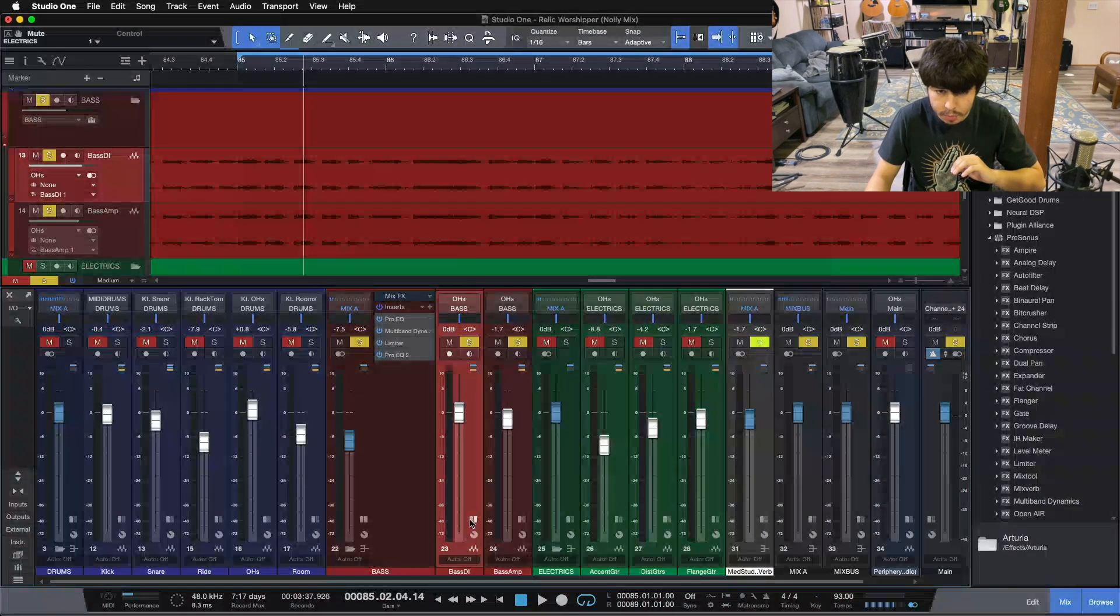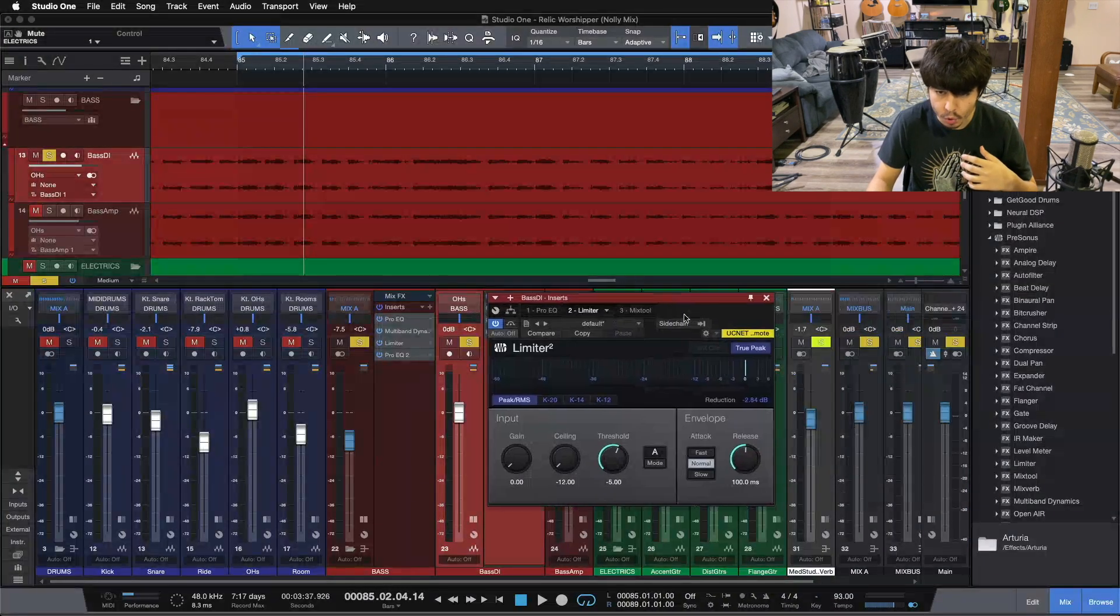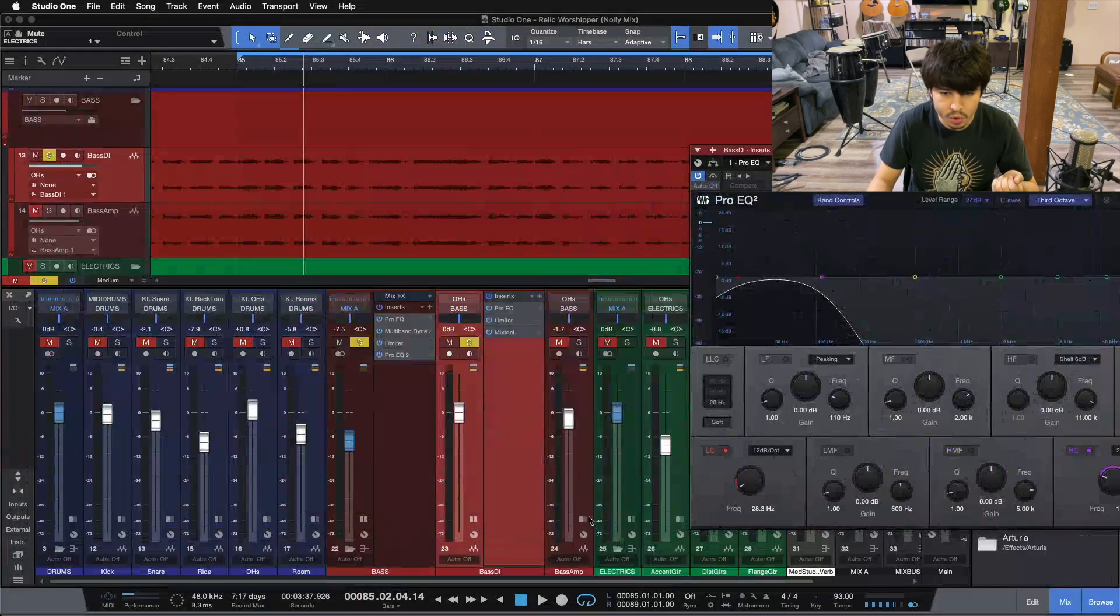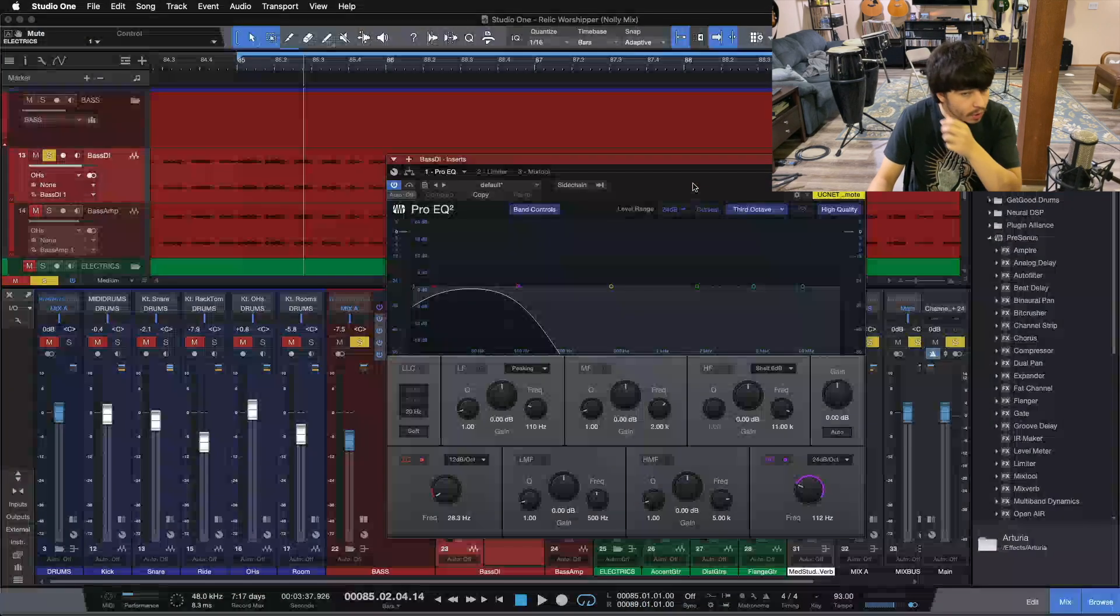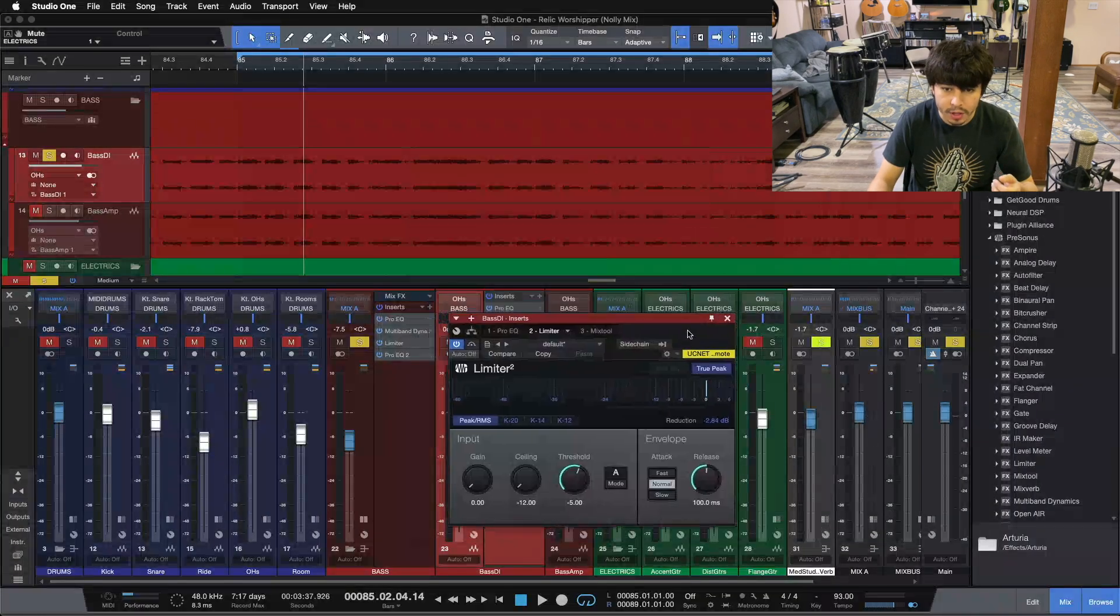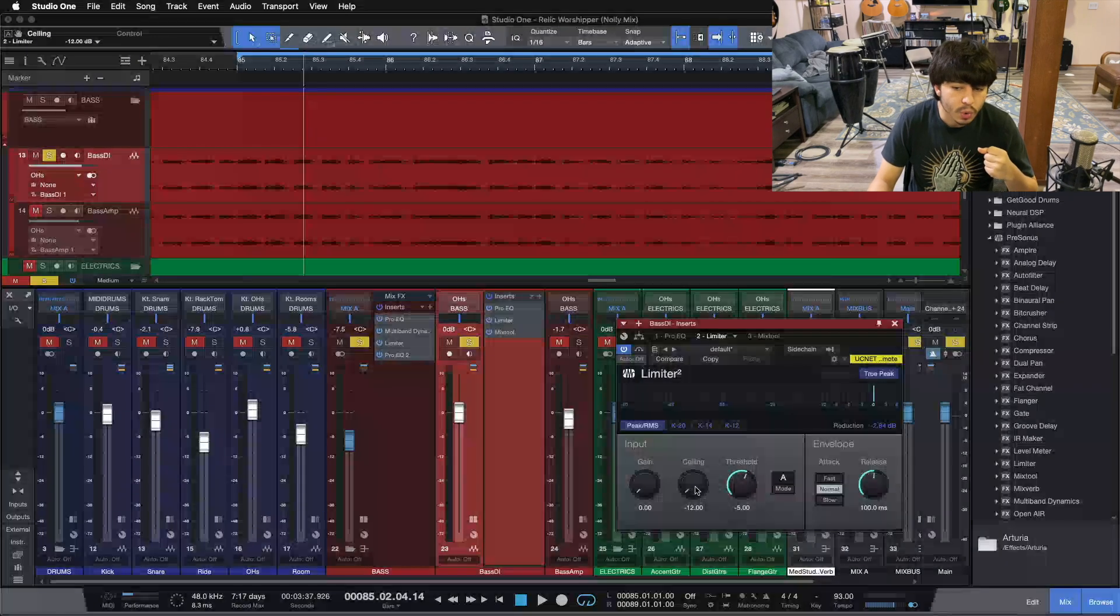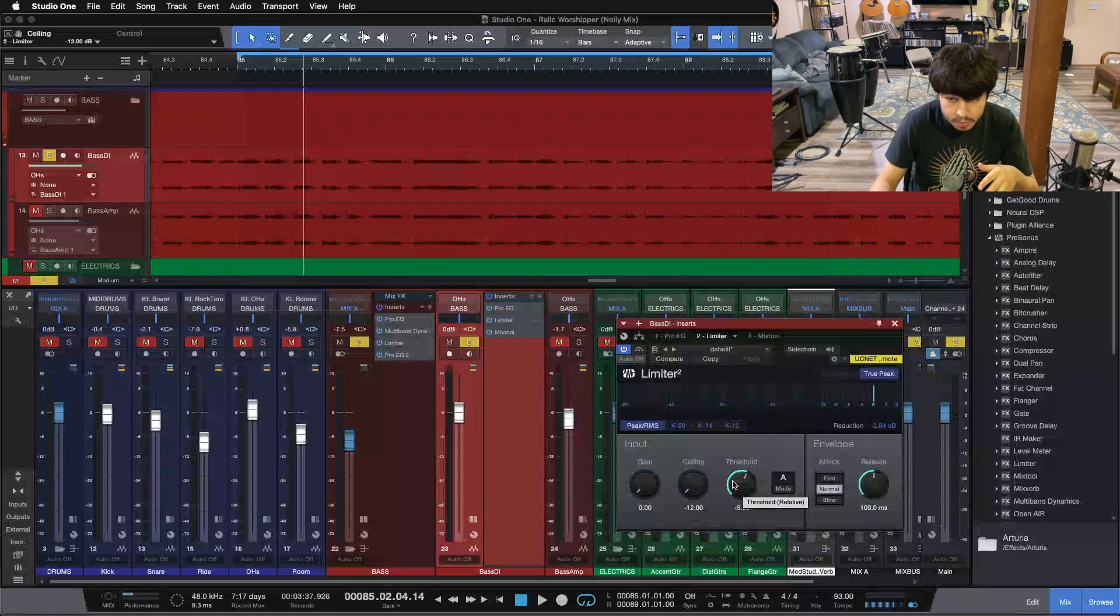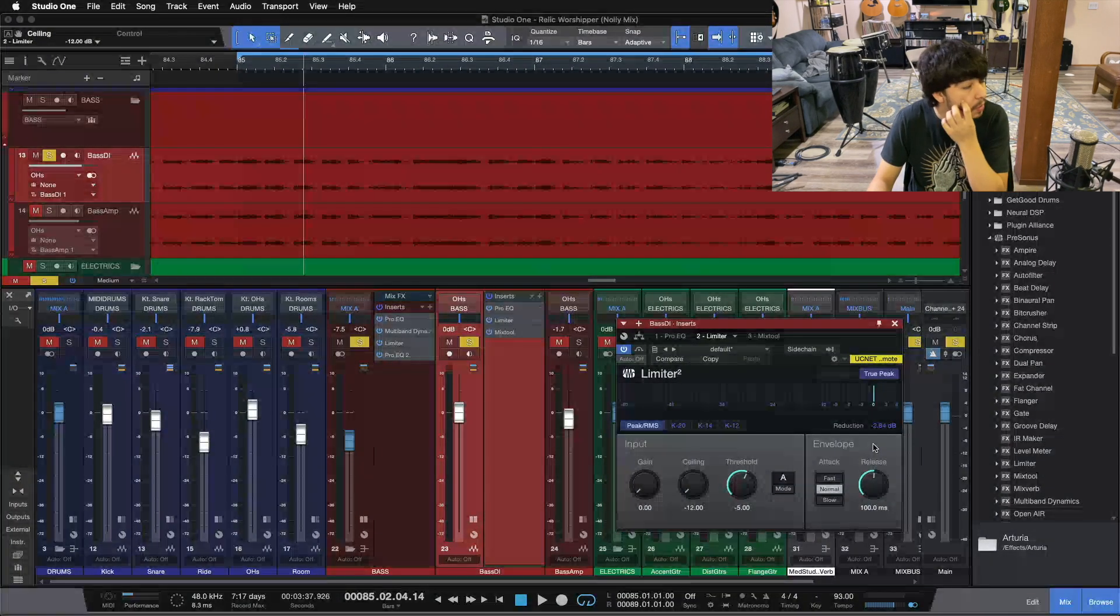First limiter we have going here is on our bass DI. Let me solo up our bass DI here. We have the usual suspects here on bass: EQ isolating the low end, and then we have one isolating the top end on the amp. So using our DI here for our low end on our bass, that's followed by the limiter here. Our limiter is all the way down, so the PreSonus limiter goes down to -12 dB with the ceiling, so I push in 5 more dB with the threshold to be doing somewhere around 3 dB of limiting. I don't usually like to push past 3 dB of limiting with these limiters.